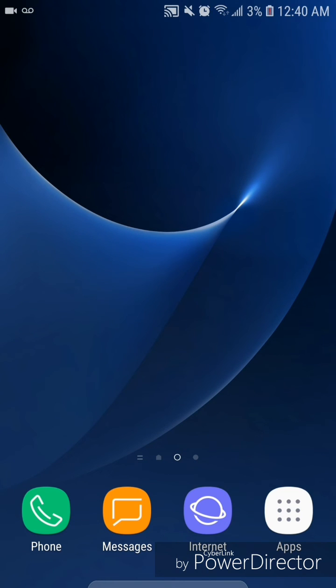That's how you open a desktop website in Google Chrome for Android. I hope you guys enjoyed this tutorial and I'll see you in my next video.